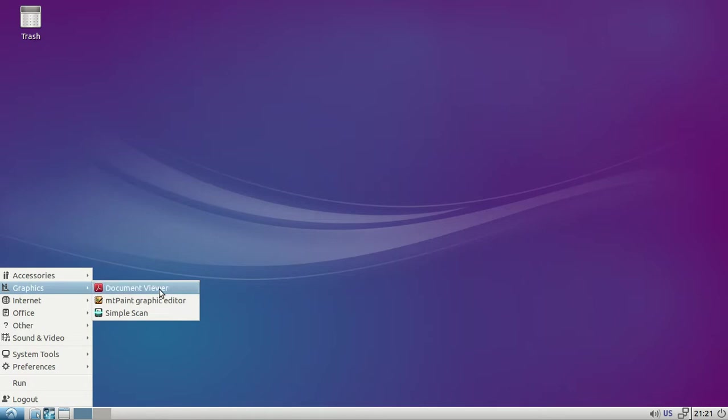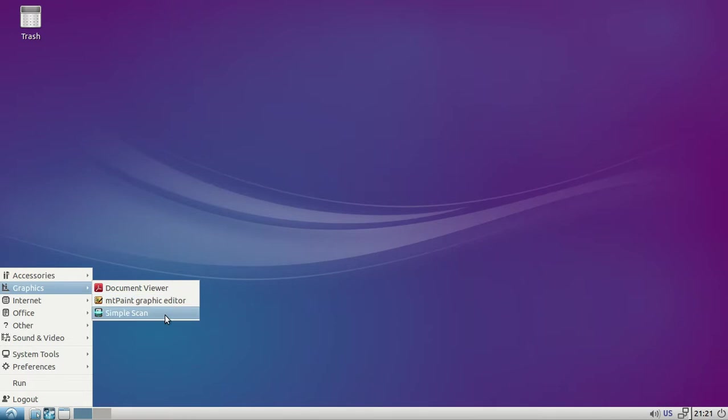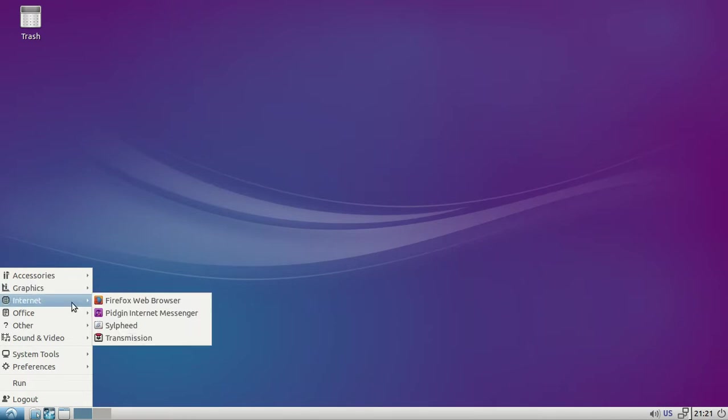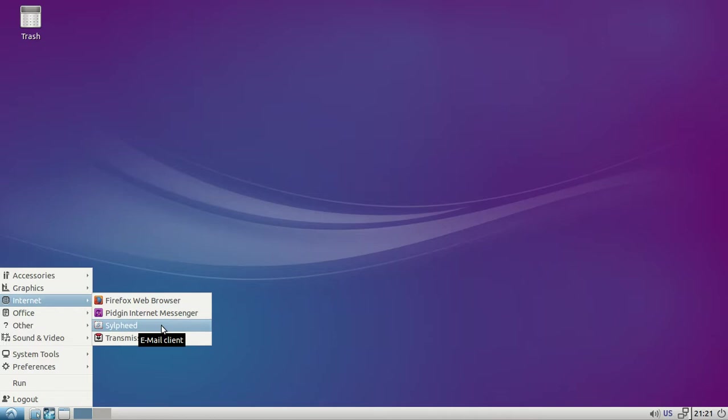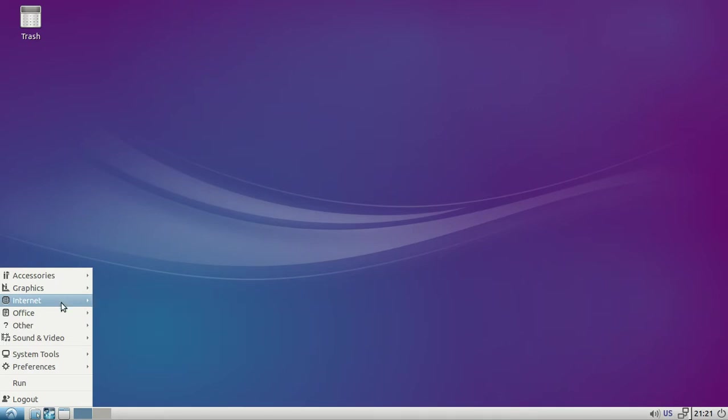In graphics you got document viewer, MT Paint graphic editor, Simple Scan. There's Firefox, Pidgin, an email client, and Transmission.